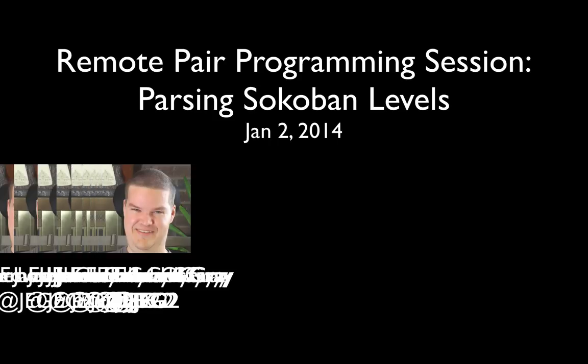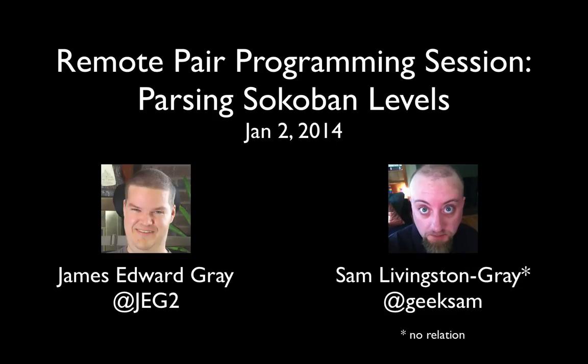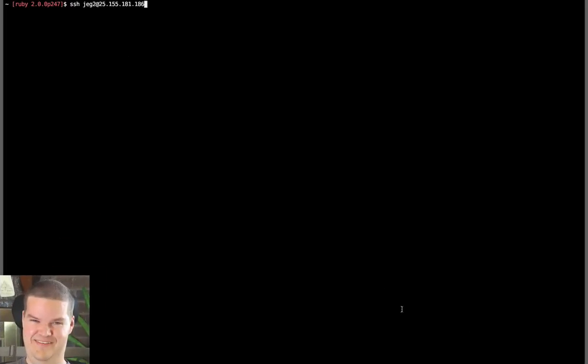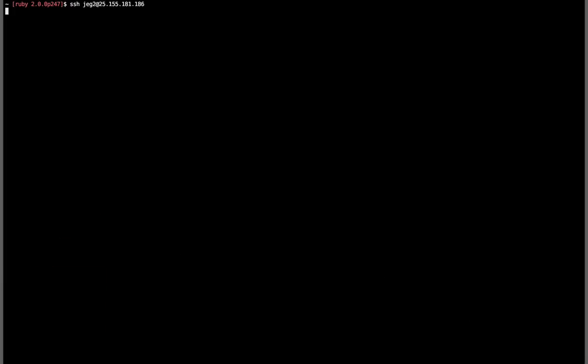All right, should we do some programming? Yeah, let's do some programming. I'm an SSH agent. Okay, so yeah, let's see — it's asking me for a password.